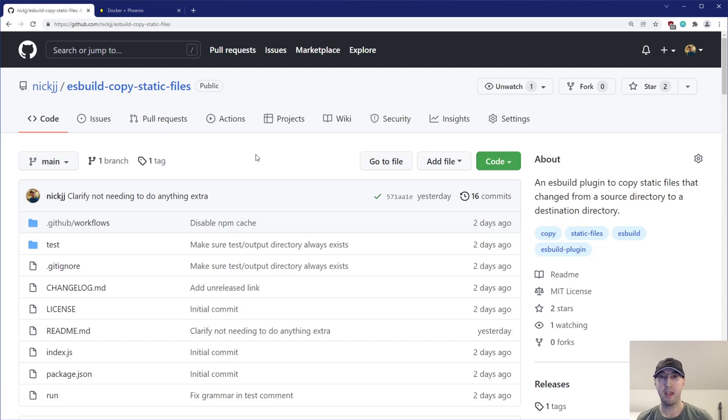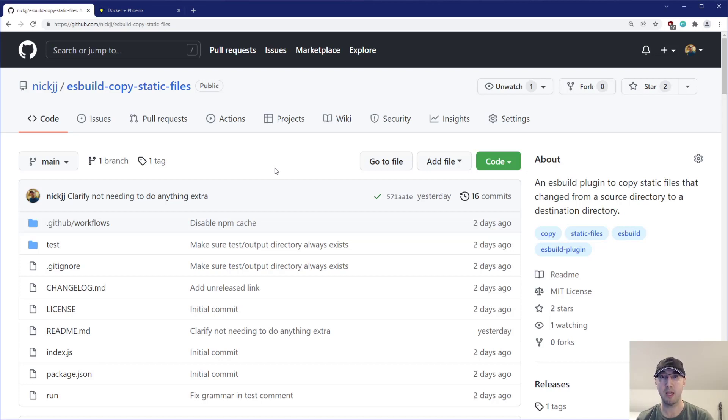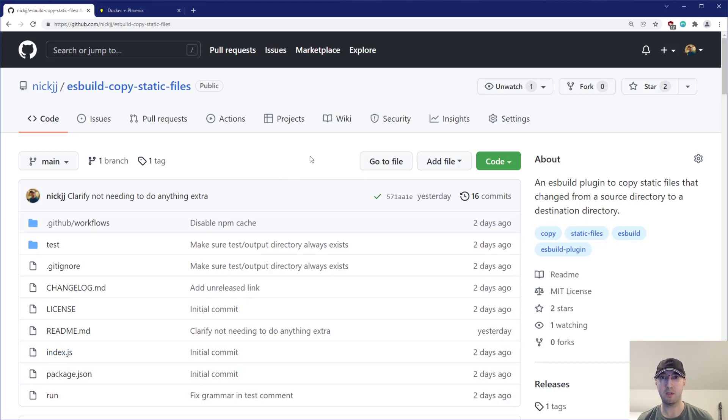Hey there, Nick Janetakis here. In this video, we're going to go over an ESBuild plugin that I just created called ESBuild Copy Static Files. Throughout this video, we're going to go over a couple of use cases of why you might want to use this plugin, as well as take a look at a couple of different web apps that are using ESBuild, and we'll go over how to use and configure the plugin. Lastly, we're going to go over the source code itself to the plugin, just so you can see how to develop your own ESBuild plugin if you choose to do so, because really it wasn't that bad.